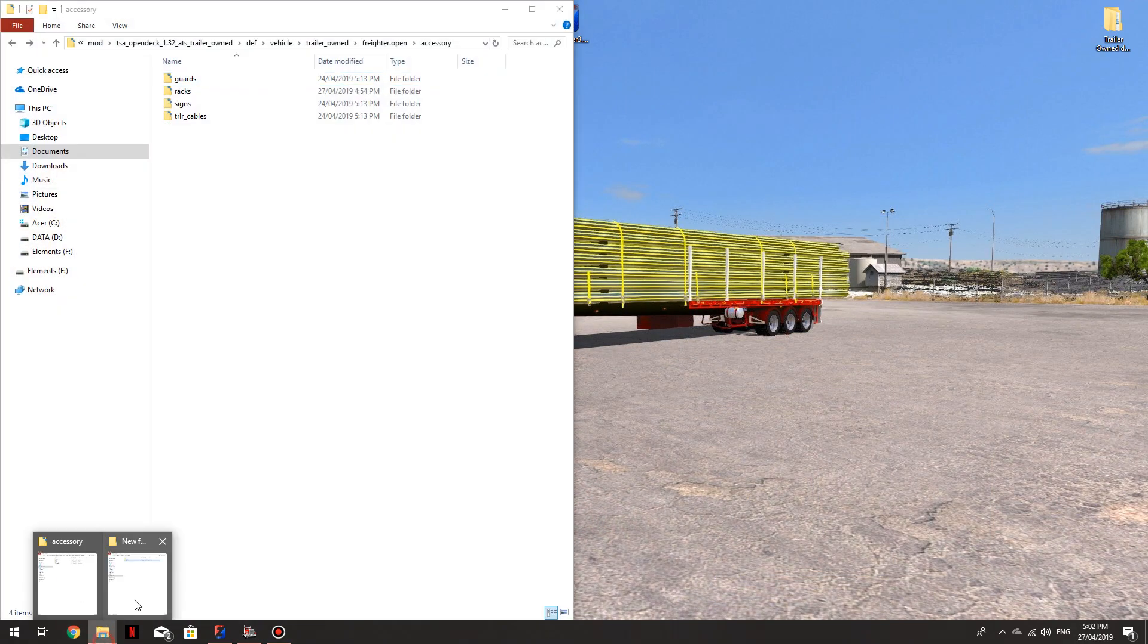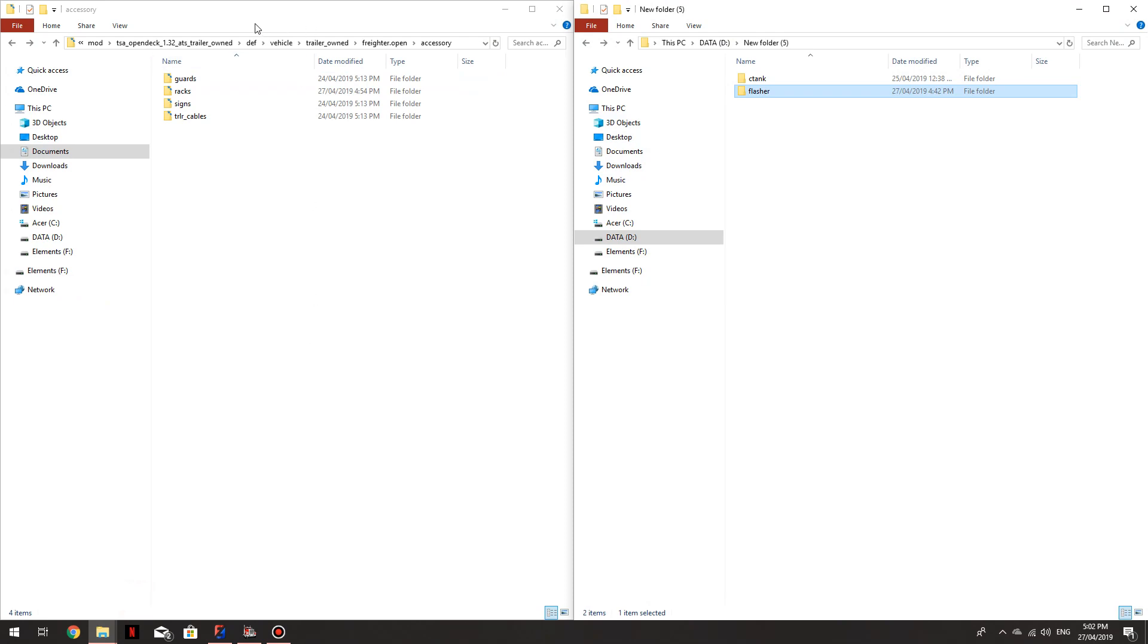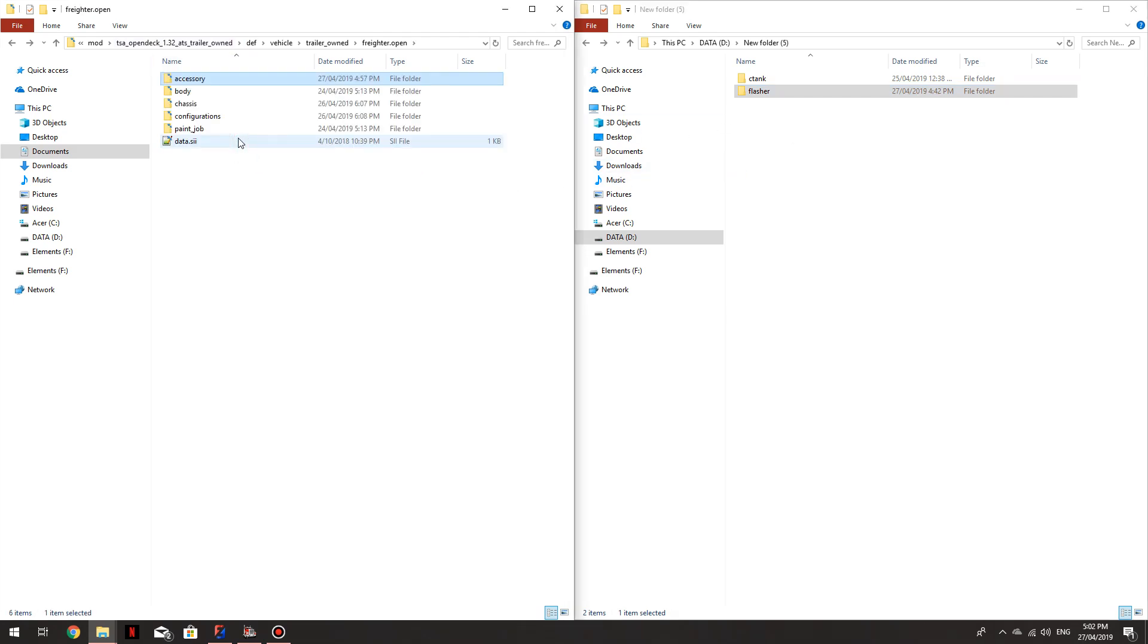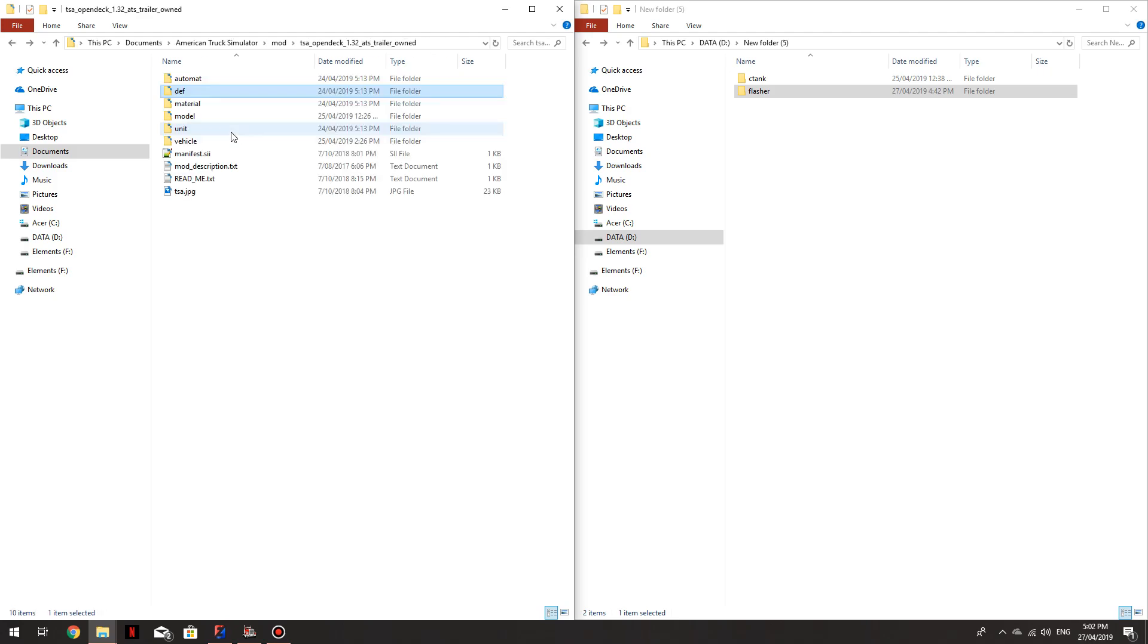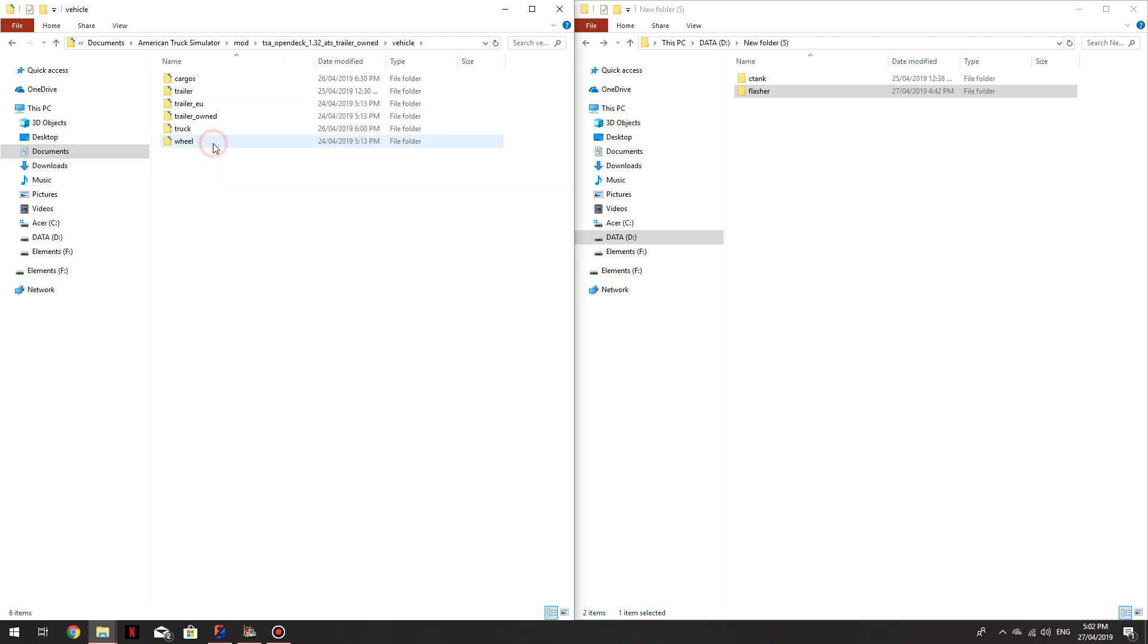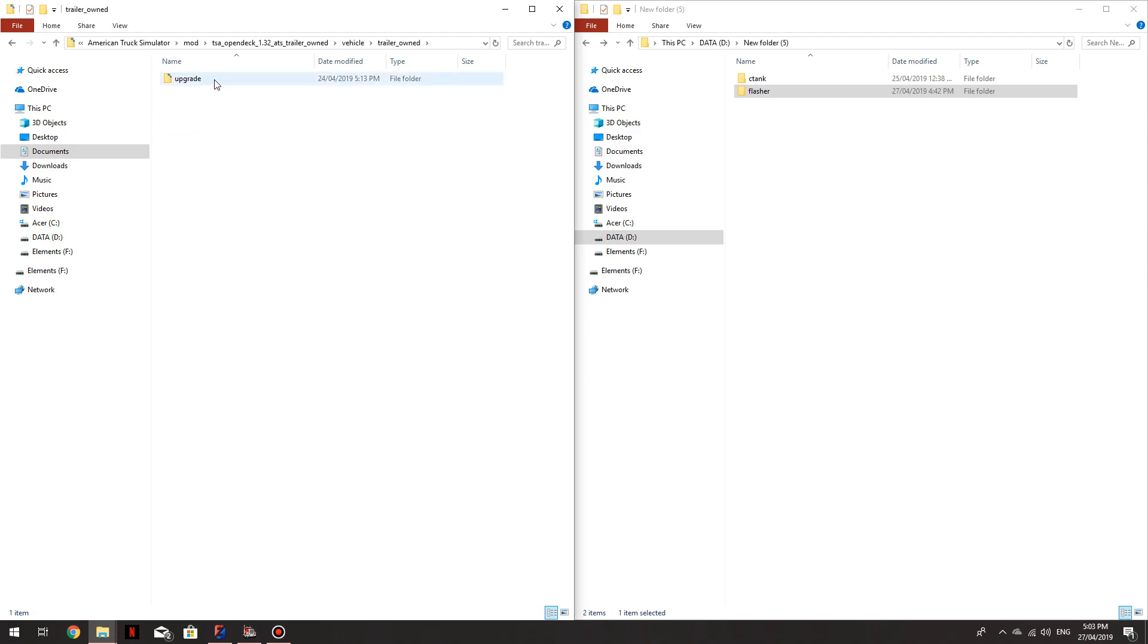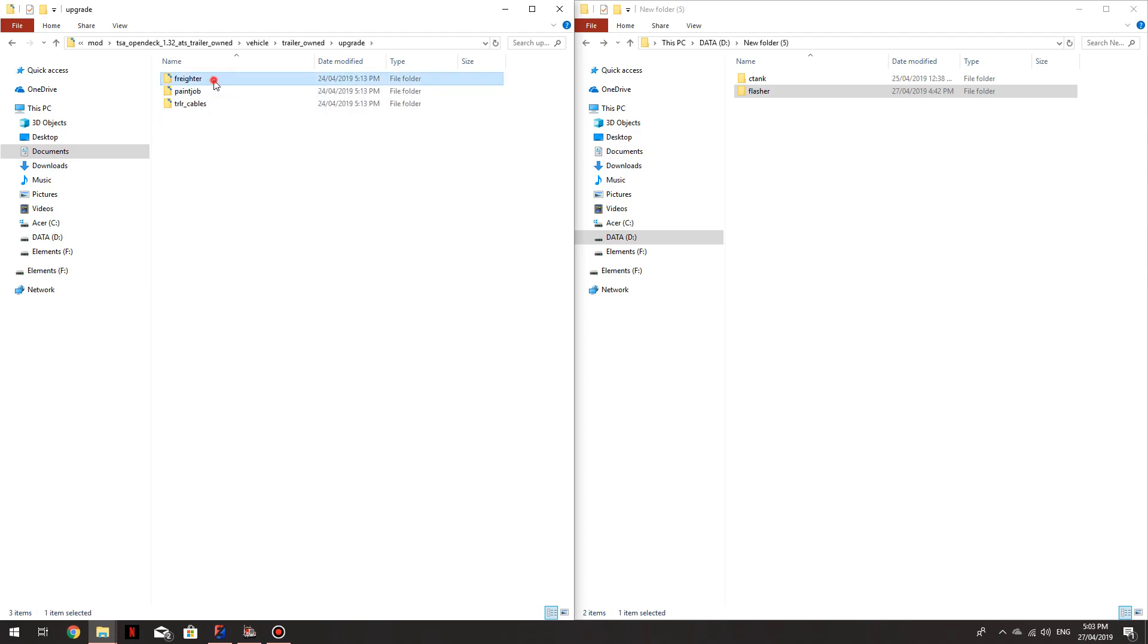Open both these. So this side I've got the TSA open deck trailer. For the trailers, I'm going to go into, start from the start. We'll go vehicle, trailer owned, upgrade, freighter, open flat.